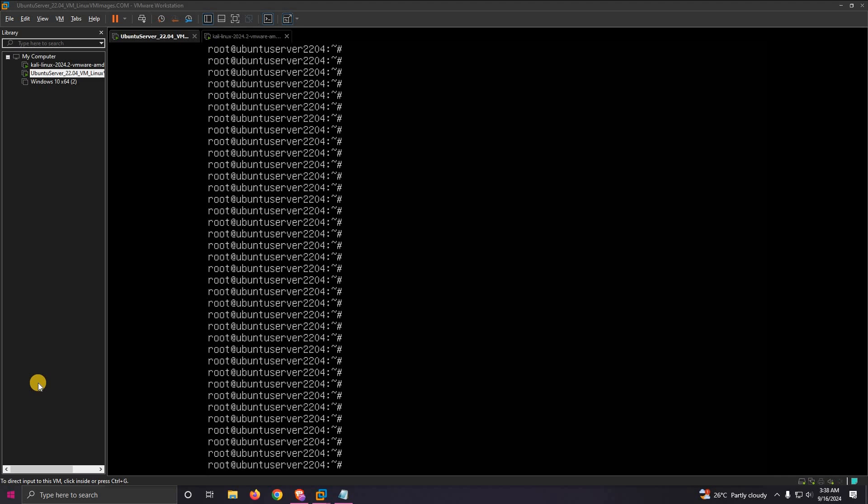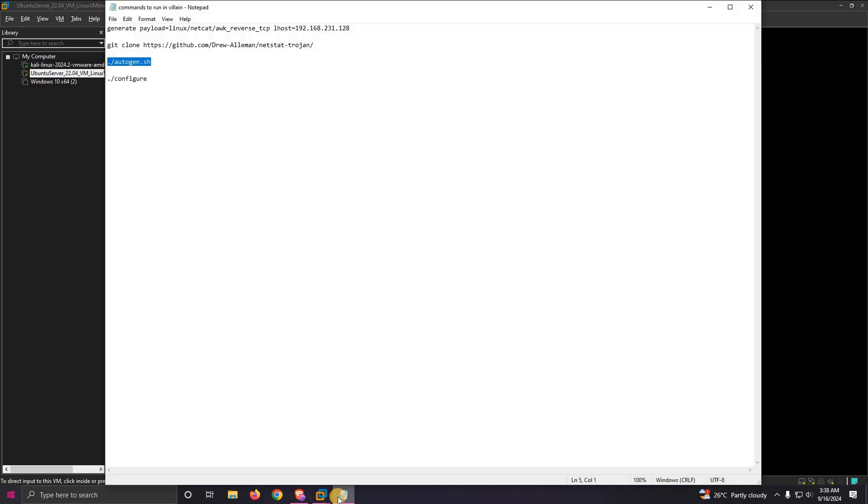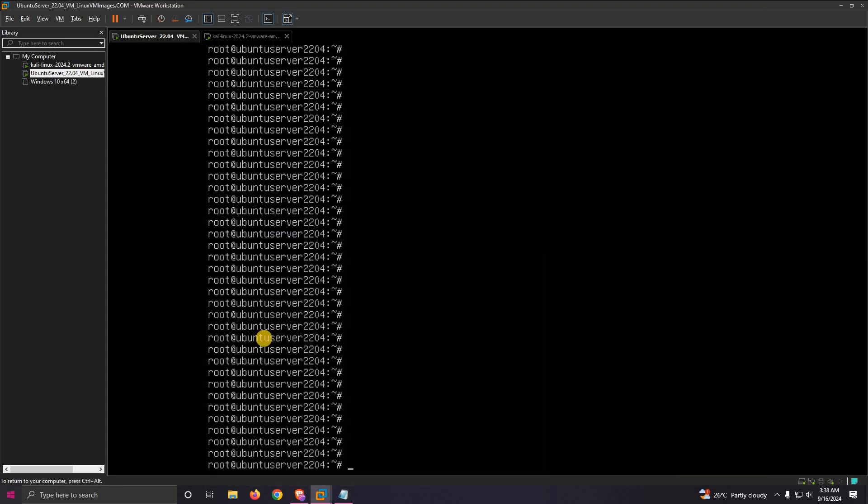This binary was made and introduced by Drill Element on YouTube. You can search for Drill Element on YouTube and find the trojan binary of netstat which he introduced to us.